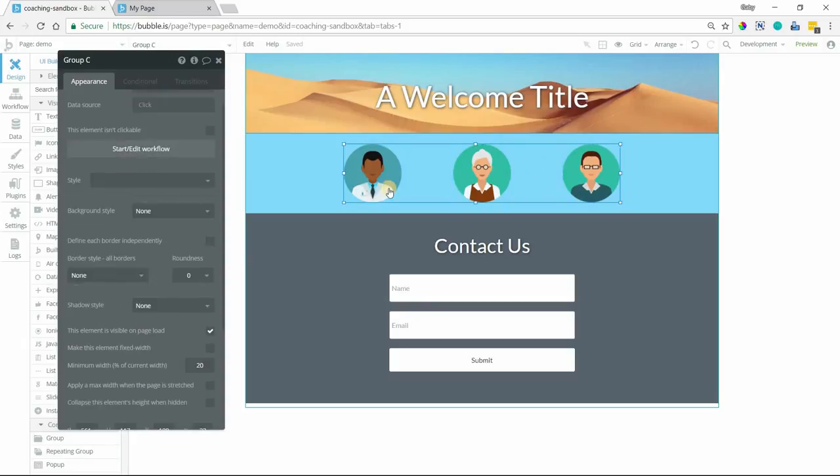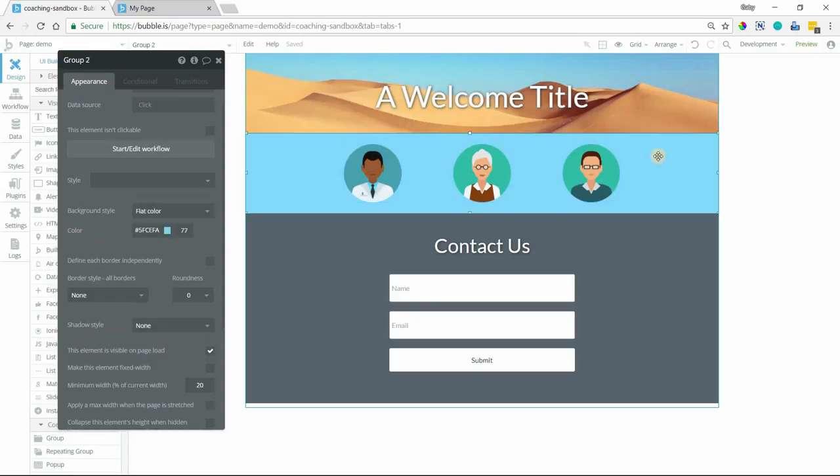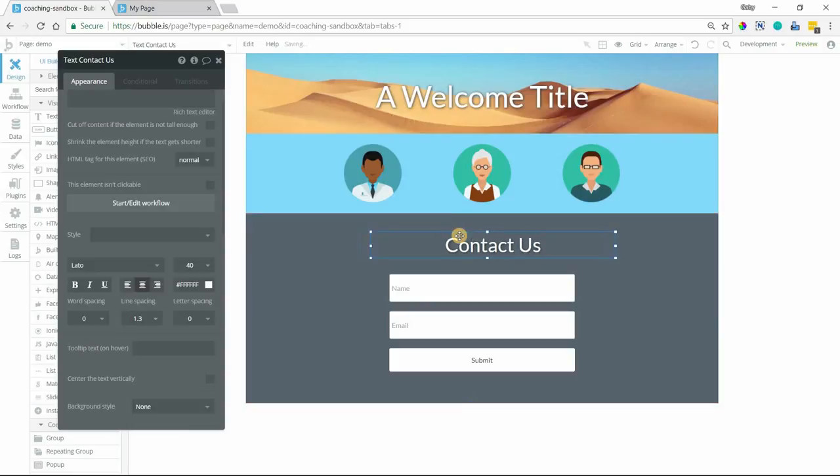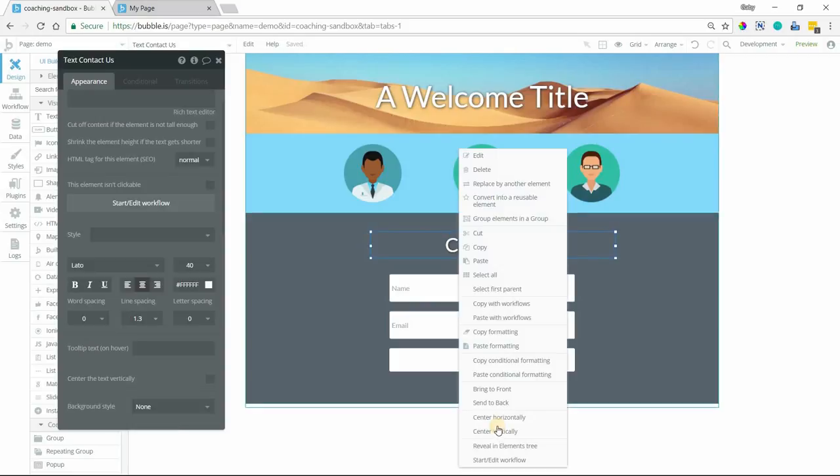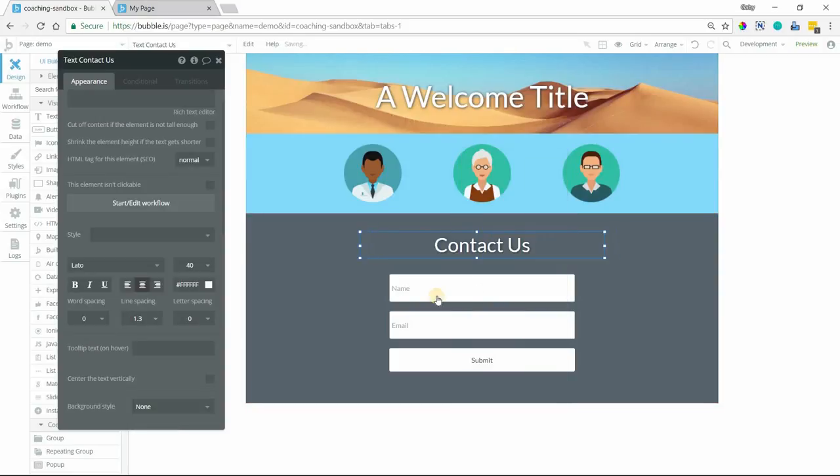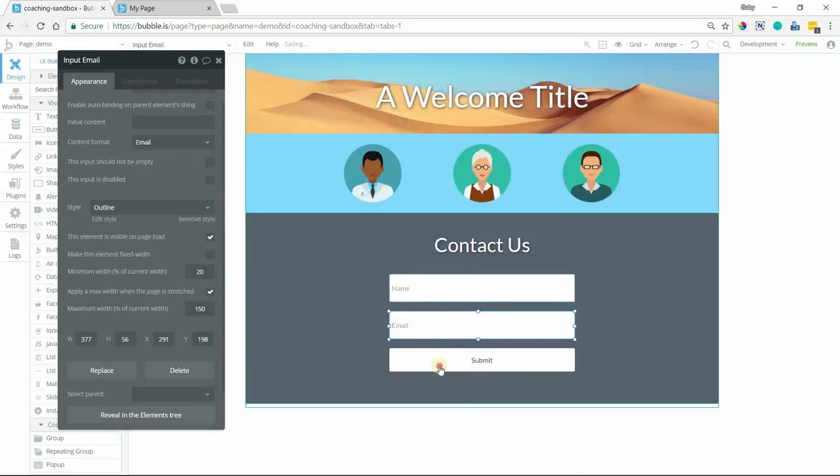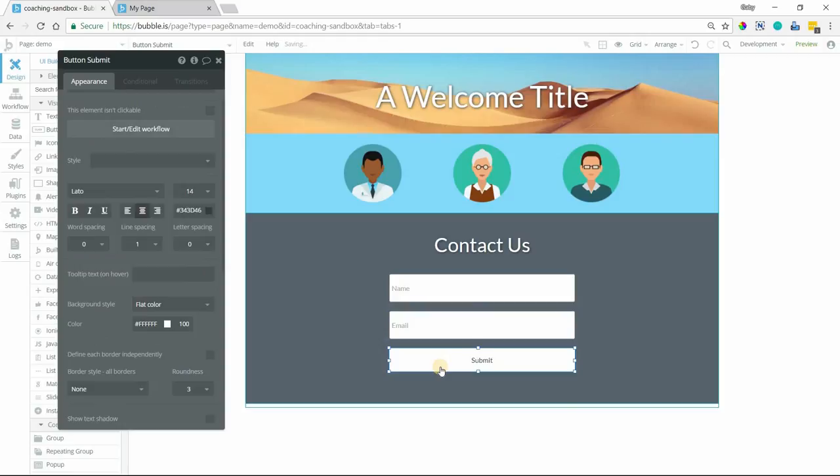And this group that contains the images is more to help me with the spacing and alignment within the light blue area. And then within this third group, also set to a flat color as a background style, has another text element and these input elements and a button.